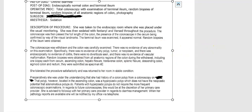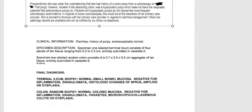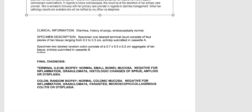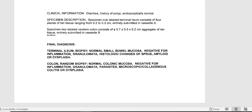We're going to scroll down because we have the pathology reports. Remember, in real life, if a specimen was removed, we do not code without that pathology report. The pathology report shows clinical information: diarrhea, history of polyp, endoscopically normal. Specimen one labeled as the terminal ileum consists of four pieces of tan tissue ranging from 0.2 to 0.3 centimeters, submitted in cassette A. Specimen two is random colon, consisting of a 0.7 × 0.5 × 0.2 centimeter aggregate of tan tissue submitted in cassette B.